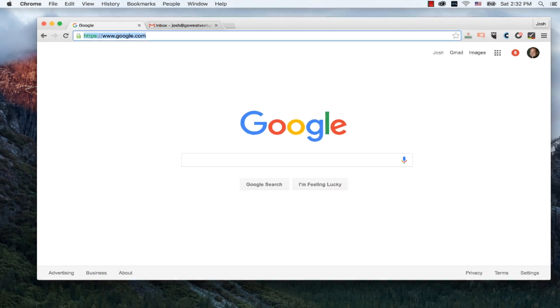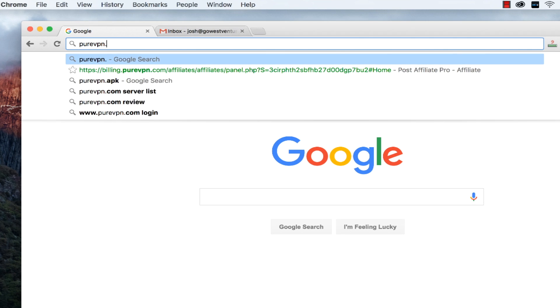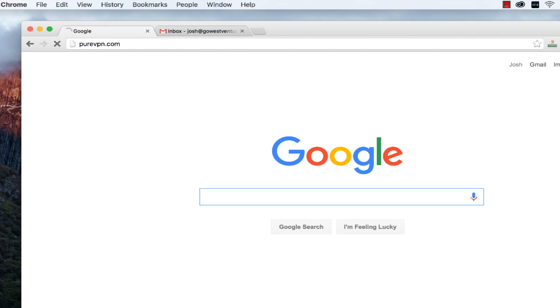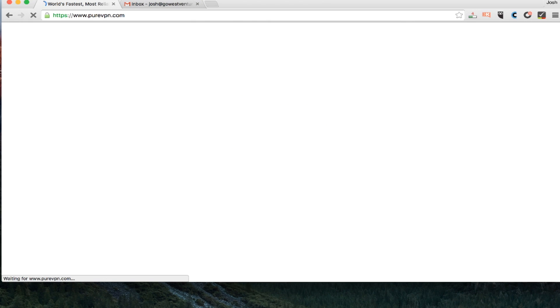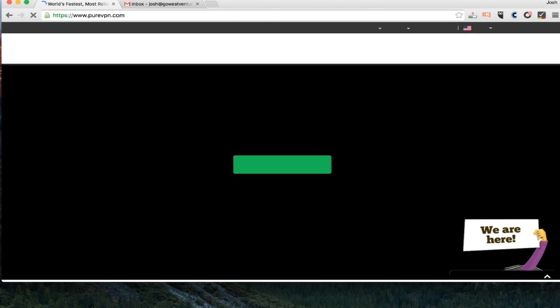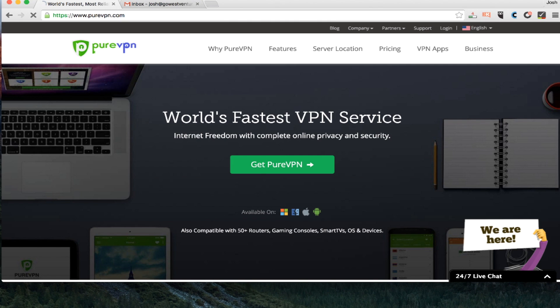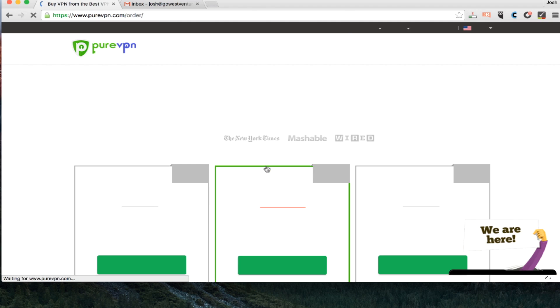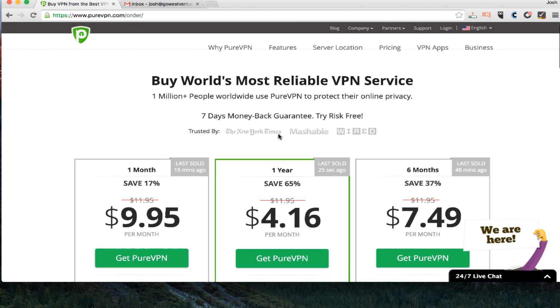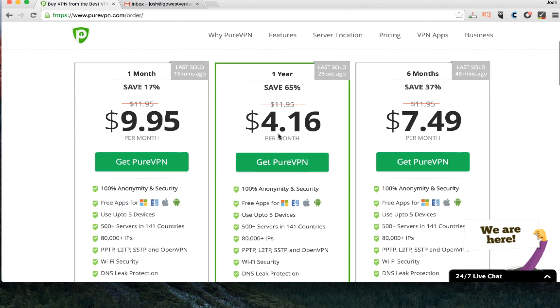So opening up my browser, I'm going to type in purevpn.com and that's going to bring me to the PureVPN homepage. There's a number of different ways that you can get around this, but I'm just going to click on get PureVPN right here. It's going to bring me to a page where it shows the three different options.